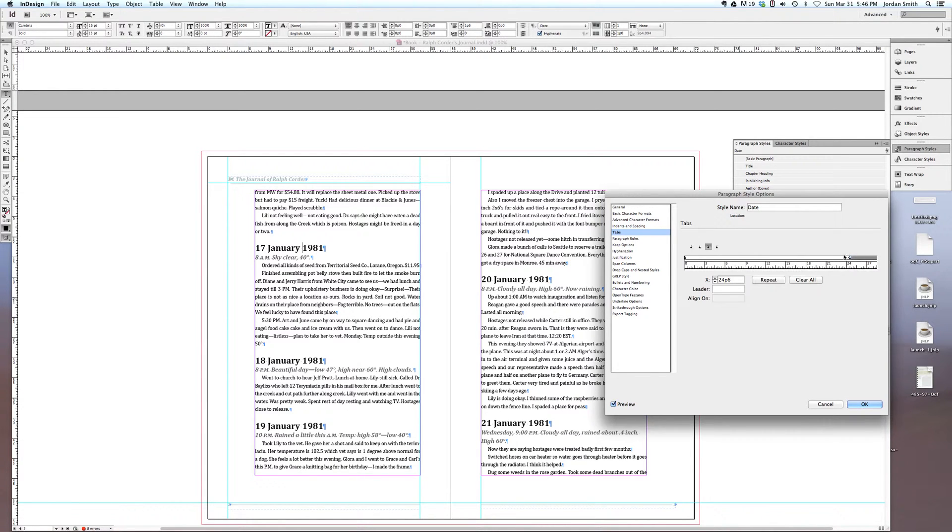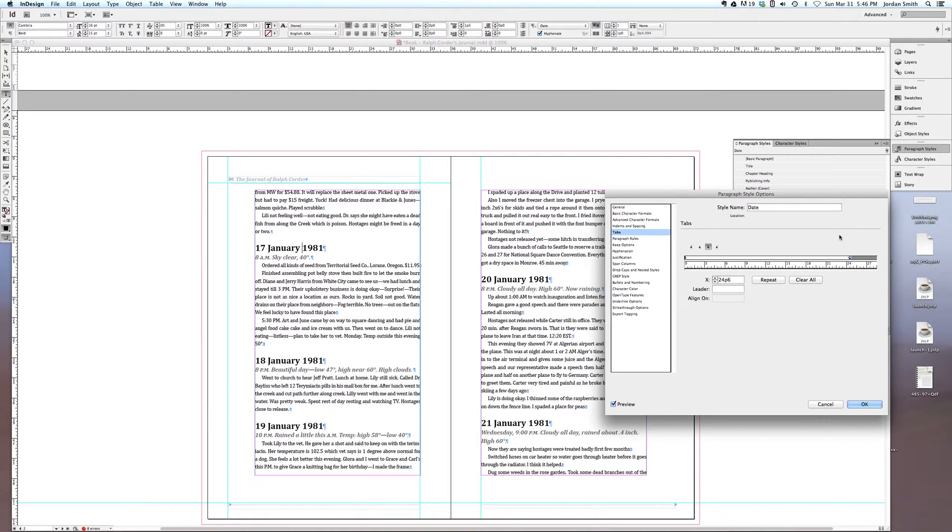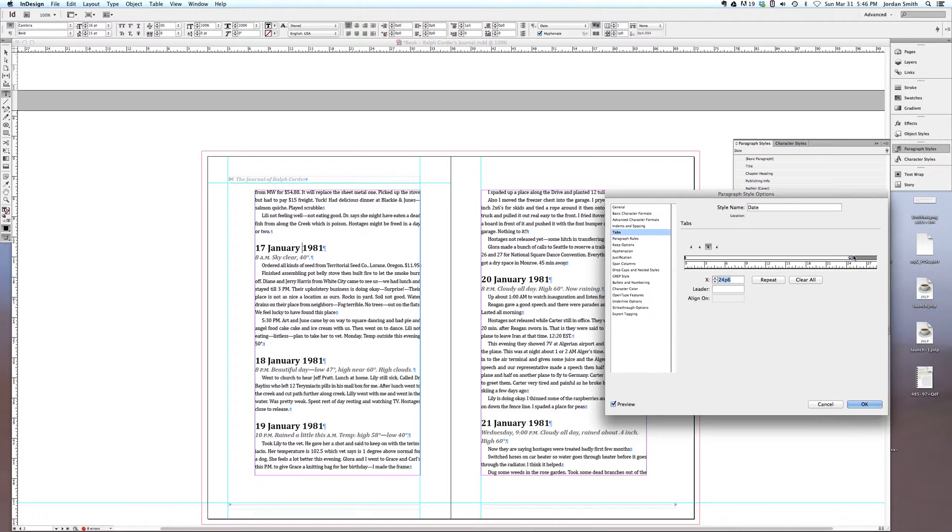It can get kind of tricky dragging the tab stop over when you get to the very end of your margin there, when you get into this gray area. If you drag it into this gray area, sometimes InDesign will think you made a mistake and it won't actually apply the tab stop. So if it's easier, you can always just type 24p6 right into this x value here and your tab stop will be set.